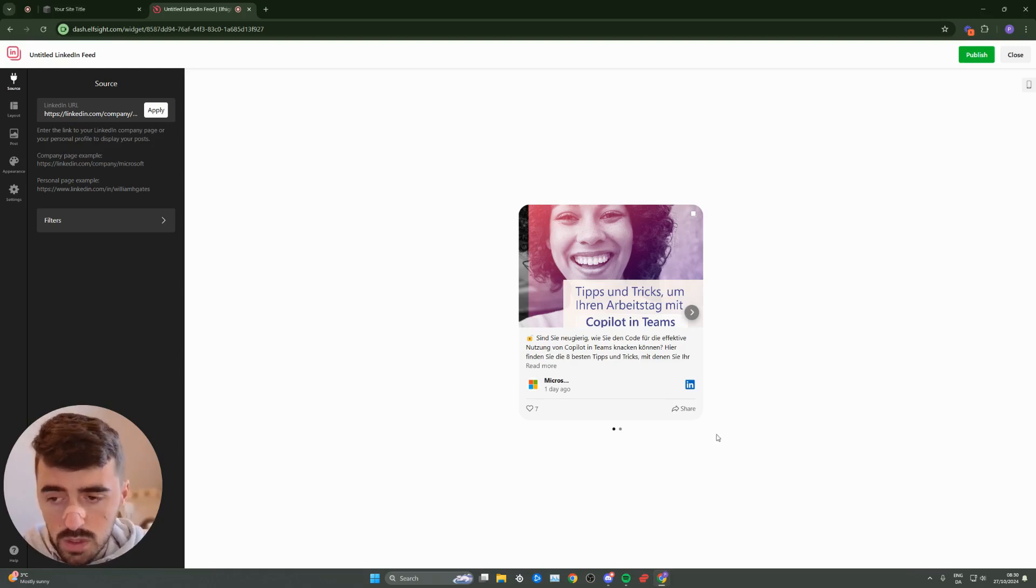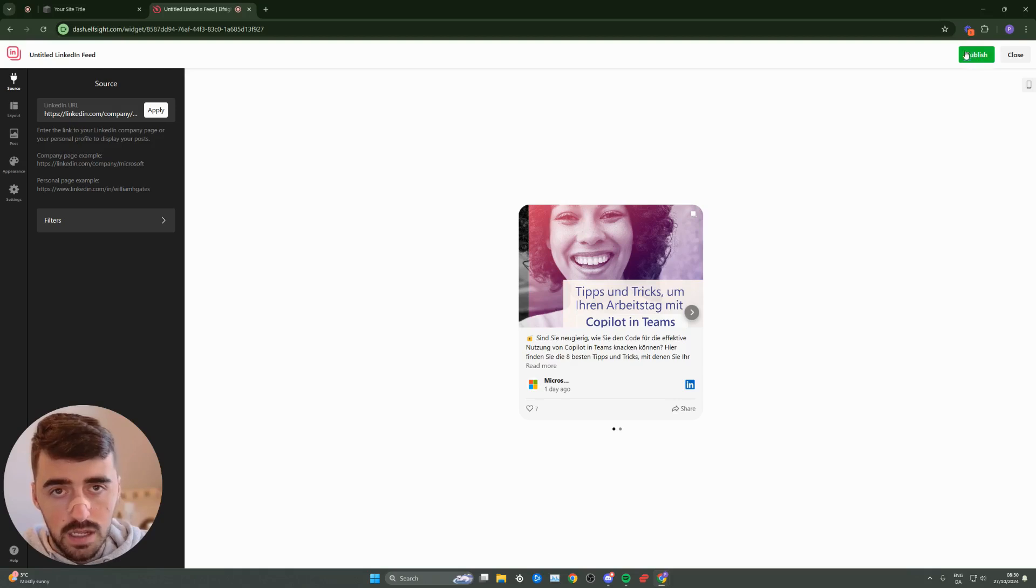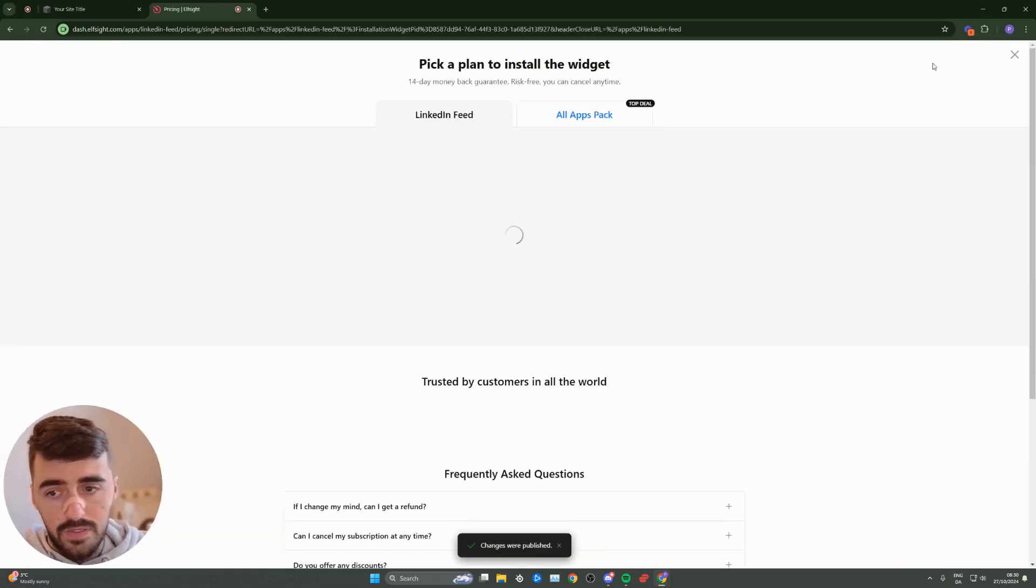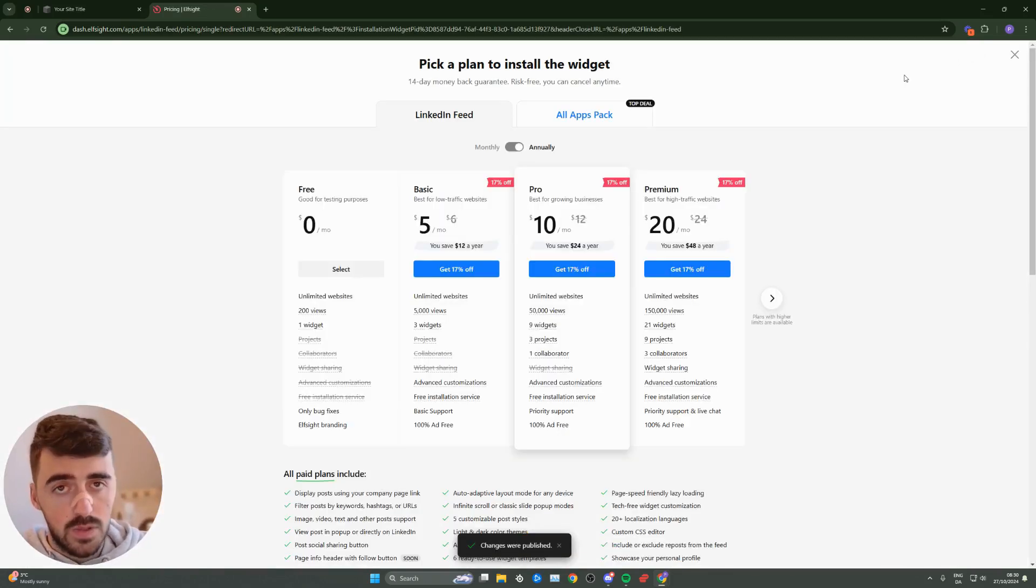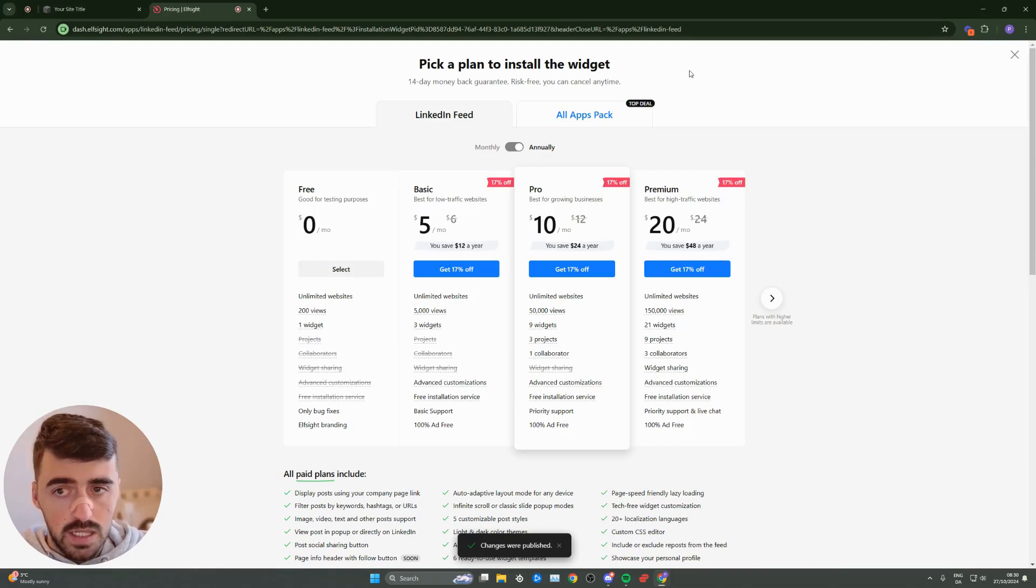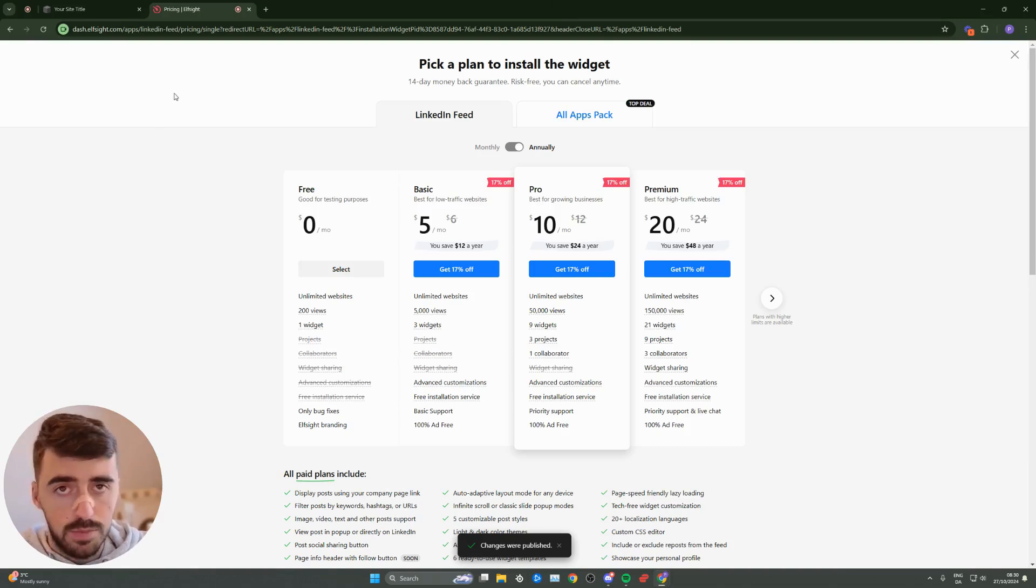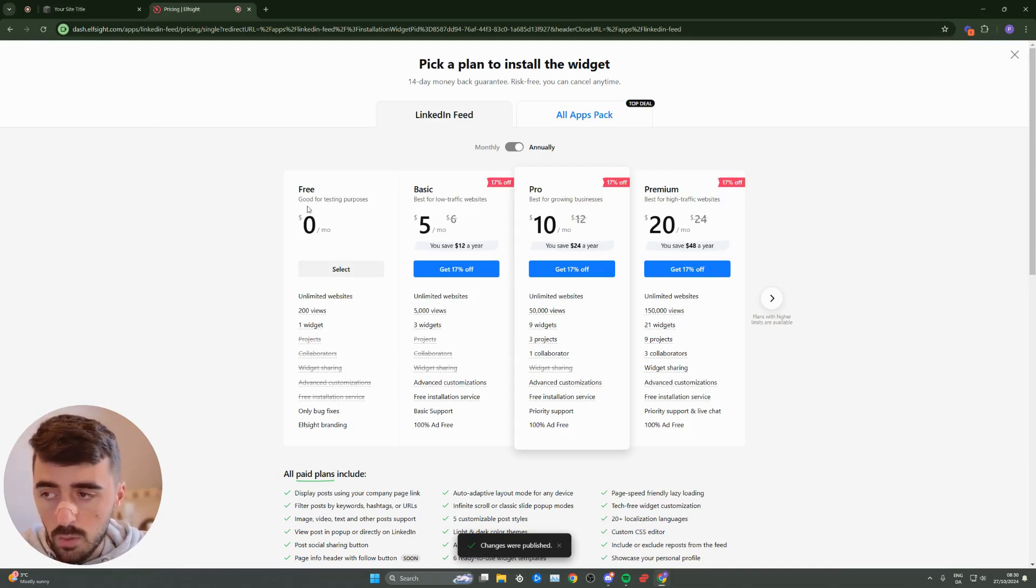Once you're logged in, what you want to do is go ahead and hit the publish button in the top right corner of the screen, and then you'll be taken to the plans section. Since this is the first widget that we're using from this platform, what you want to do is go for the free plan right here.